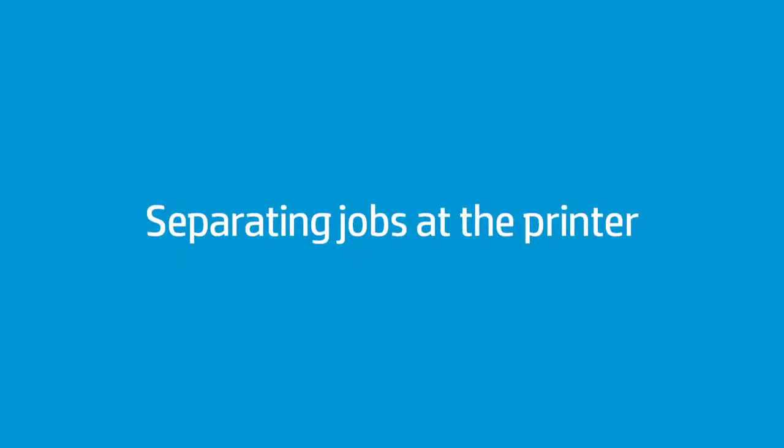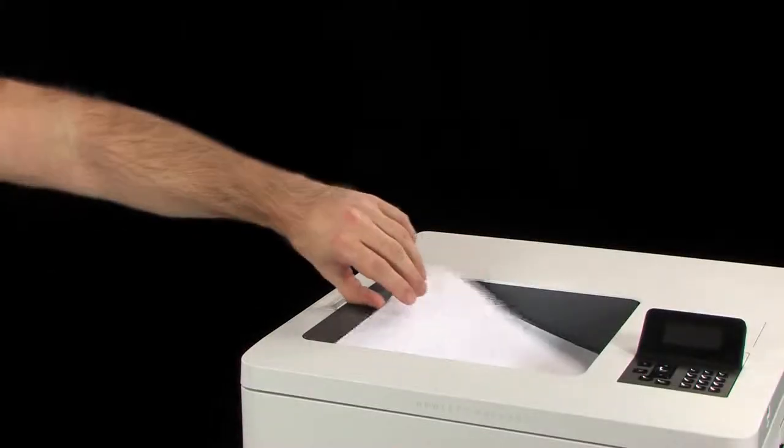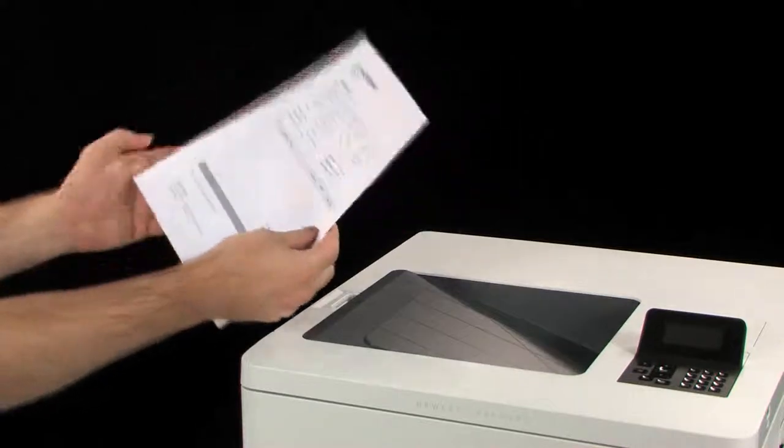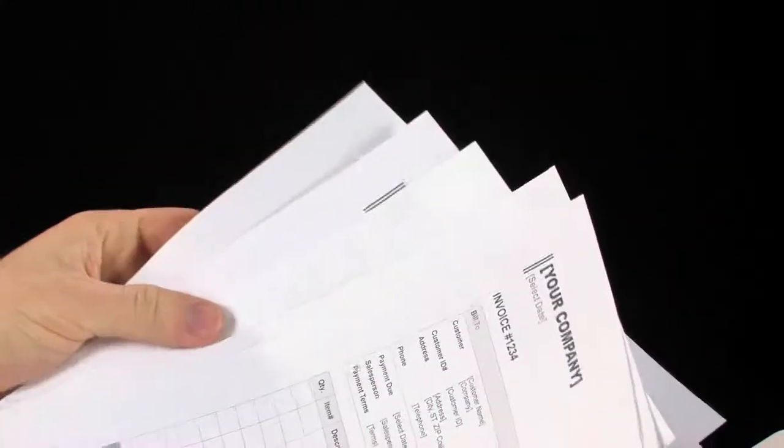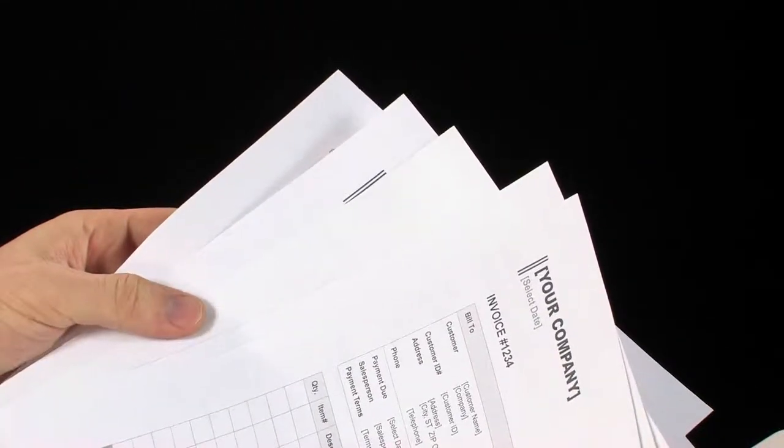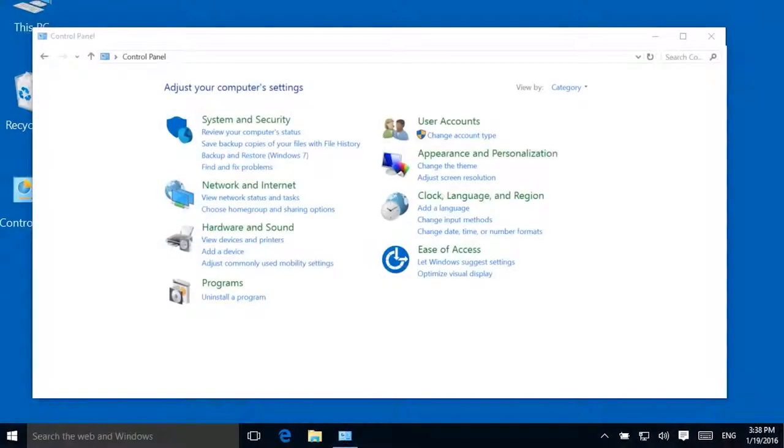You can use the HP printer driver for Windows to insert blank or custom pages in between print jobs. Placing a blank or custom page might be helpful in office situations where multiple people are using the same printer, so people can find their print jobs more quickly.